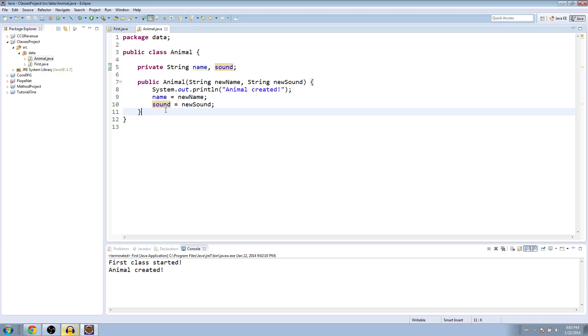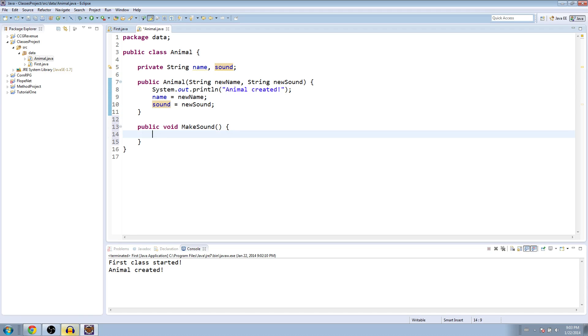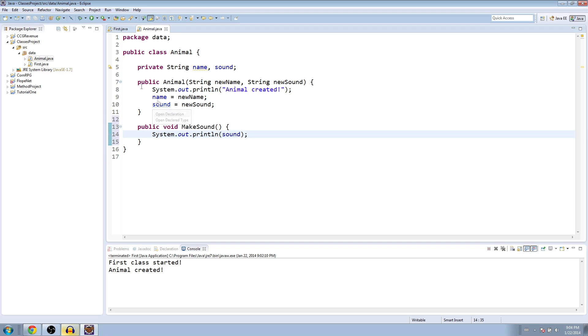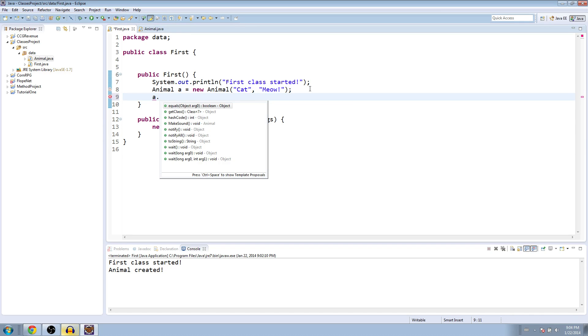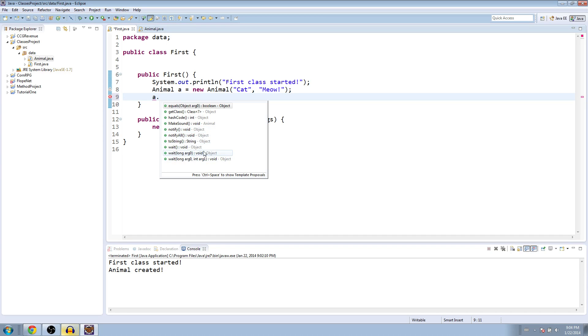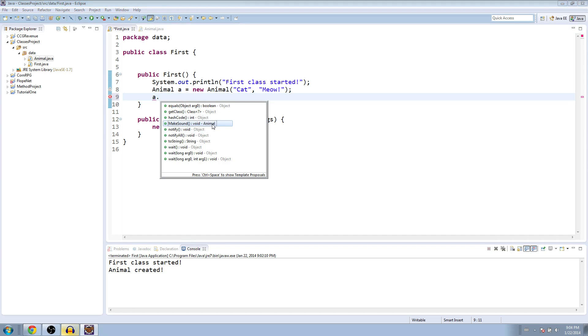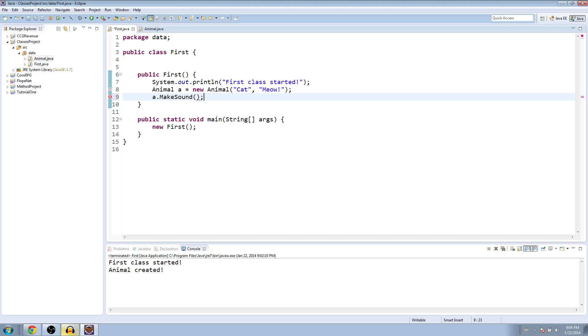So now we can use methods. We can make a new method called make sound and it'll print out our sound. So let's go back to the first class here and we'll say a dot and you can see all the methods available to the animal class. Of course, you have every one that's available to all objects. So by default, Java gives you methods like to string and notify, wait, and you can see it says object on the right. But here we want the one for animals. So only animals have this method, make sound. We'll call that and let's run it.